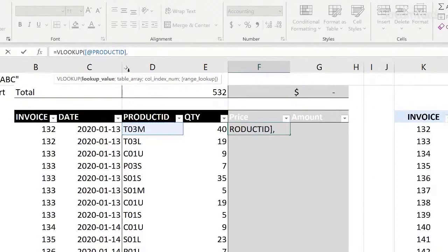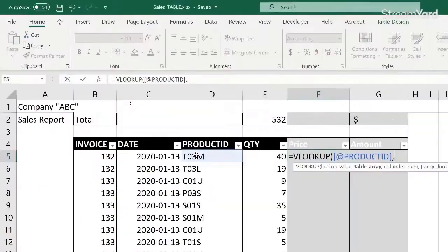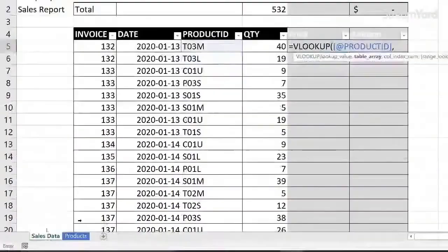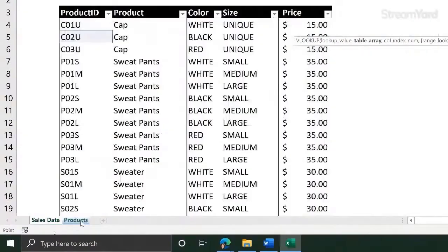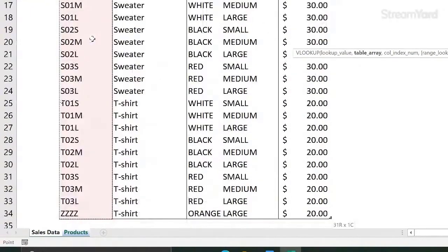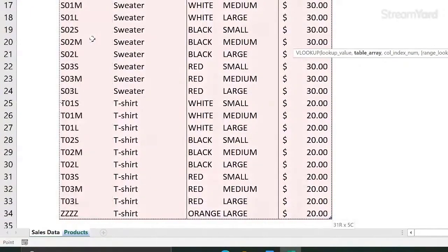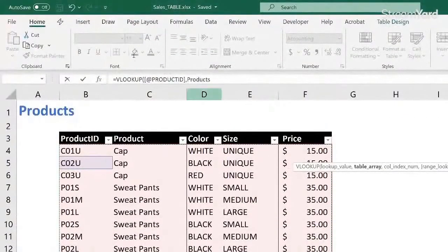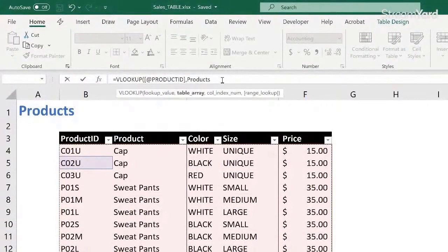The table array where I want to look for this code - now I'm moving to the other parameter in the formula. I want to look up in this table here. And when I do this, notice the formula. Now it's picking up the name of the table. Everything looks good.